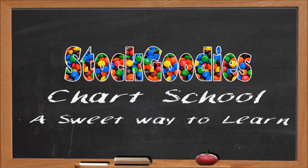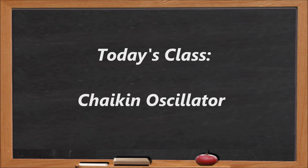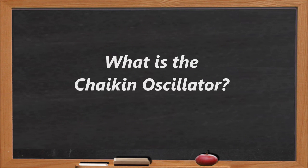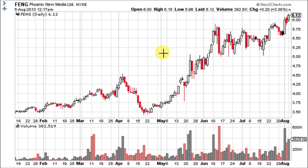Hello traders and welcome to Stock Goodies Chart School. The Chaikin Oscillator is a momentum indicator for the accumulation distribution line. Basically it supercharges the AD line. It was developed by Marc Chaikin and it measures the momentum of the accumulation distribution line using the formula for the MACD.